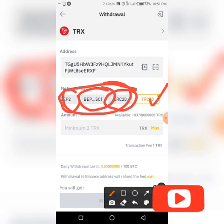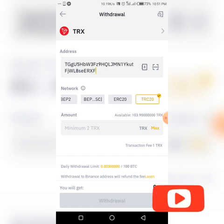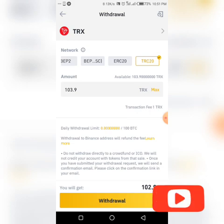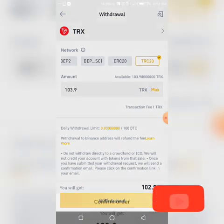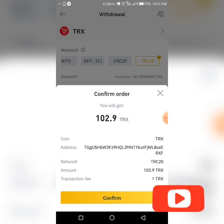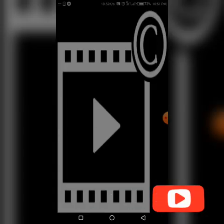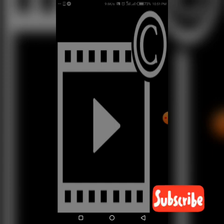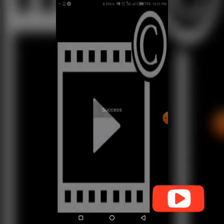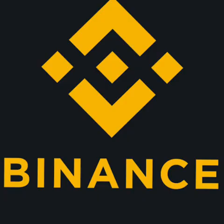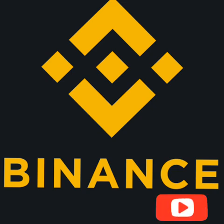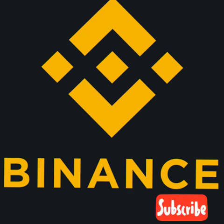For our TRON we're using TRC20, which is already selected, and it says the minimum amount is just two TRON. We'll enter our TRON amount and click withdraw. A transaction fee confirmation pops up — confirm. Then a two-factor verification pop-up appears. I'll click send and verify it with my email.